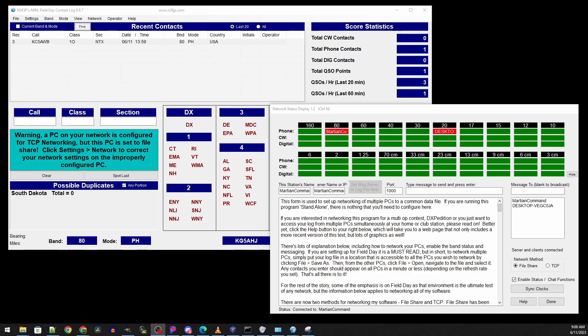Next we are going to configure N3FJP for TCP. TCP is the connection type for the database to be shared over a TCP link. Instead of using file sharing which is a pain, the TCP link is so much easier to set up. So I'm going to show you how to do that right now.